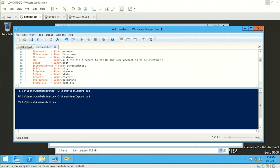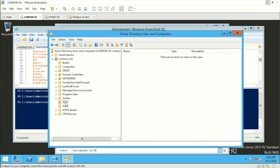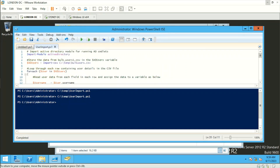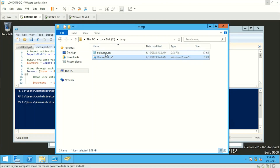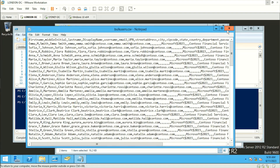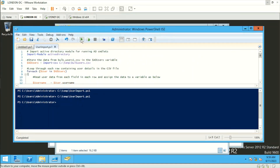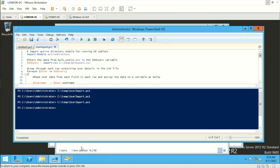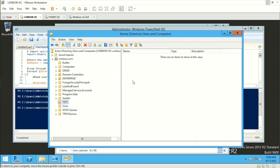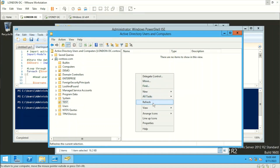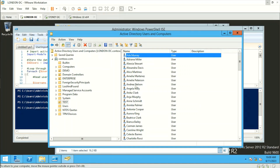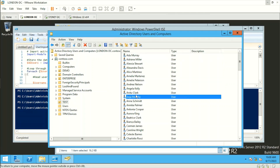I've already imported the script into the PowerShell Integrated Scripting Environment and created an OU named 'Test,' which is currently blank. The script is located under C:\Temp, and here is the CSV file in C:\Temp as well. Let's run the script. The script ran without any errors — after refreshing, we can see all the users have been imported in bulk into the Test OU.